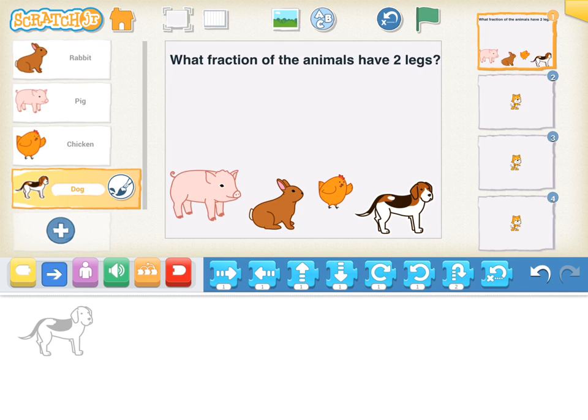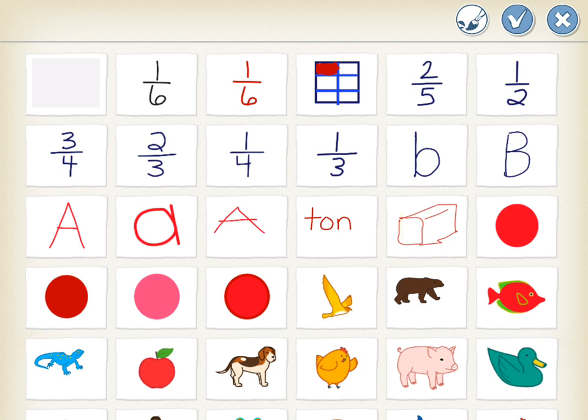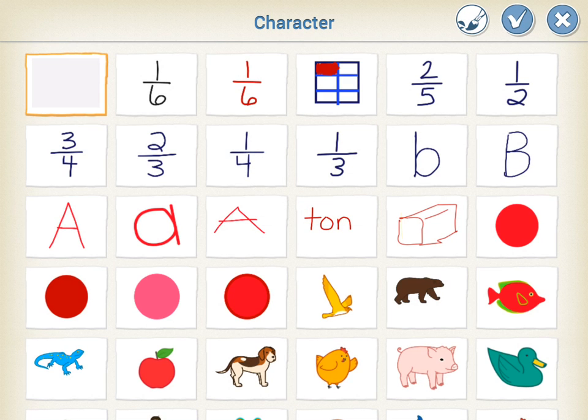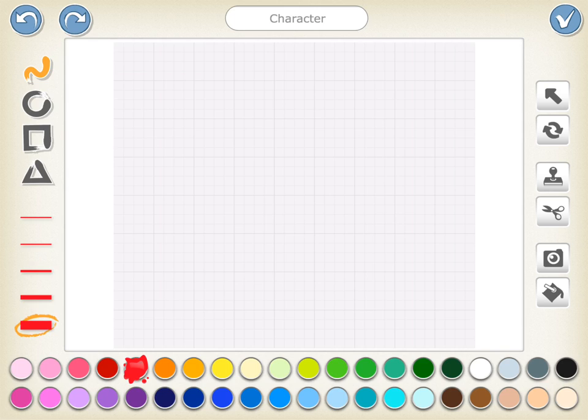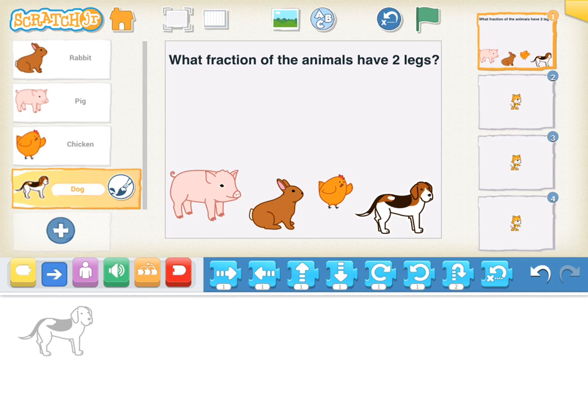I'm going to have three responses, and the way I'm going to do that is by adding a character. I'm going to hit the plus sign underneath the dog, and this time I'm going to click on the blank slide and then tap on the paintbrush. I'm going to make a real nice thick line in red and I'm going to say 1/4 check mark.